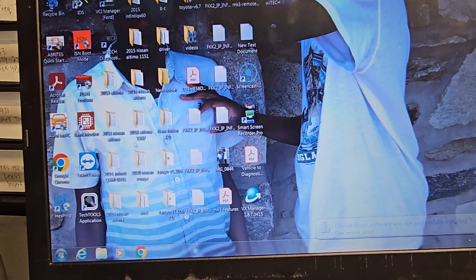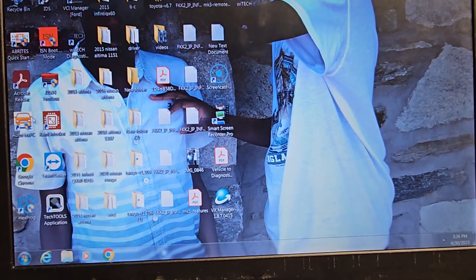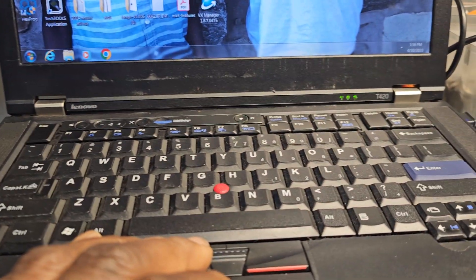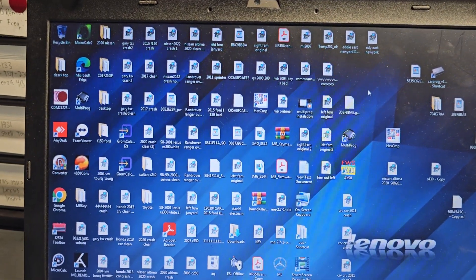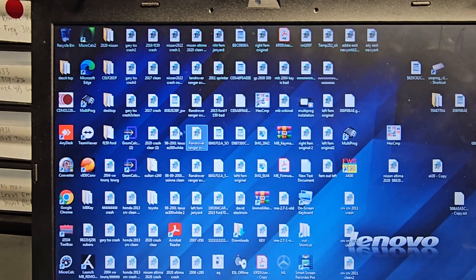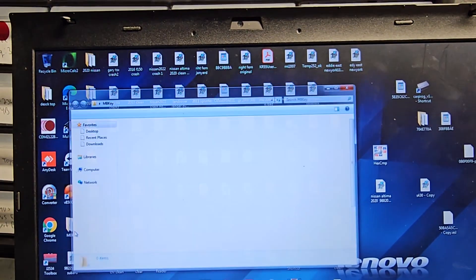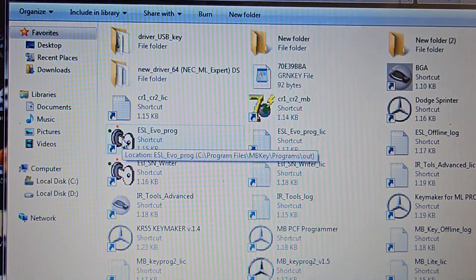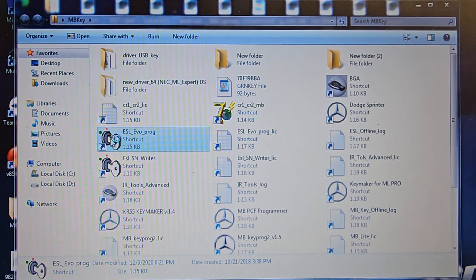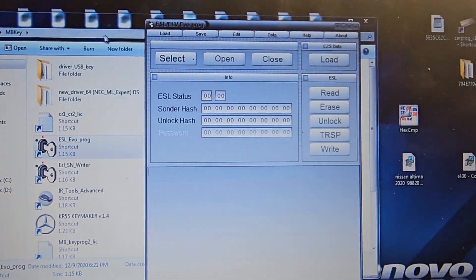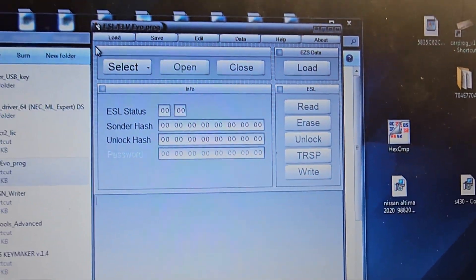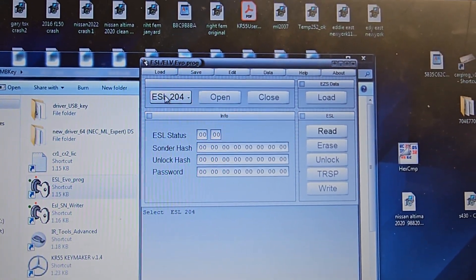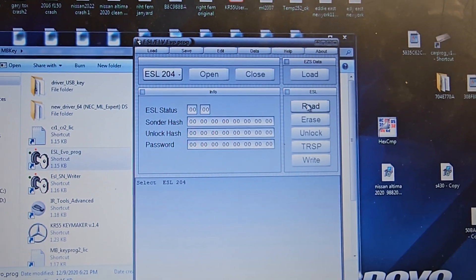I opened the wrong place, so I'm going to close this one and open another one. I'm going to come to MB here, and from here I will go to ELV Proc. I'm going to open here — this is a small page. I will go to select ESL4 and I'm going to read it.